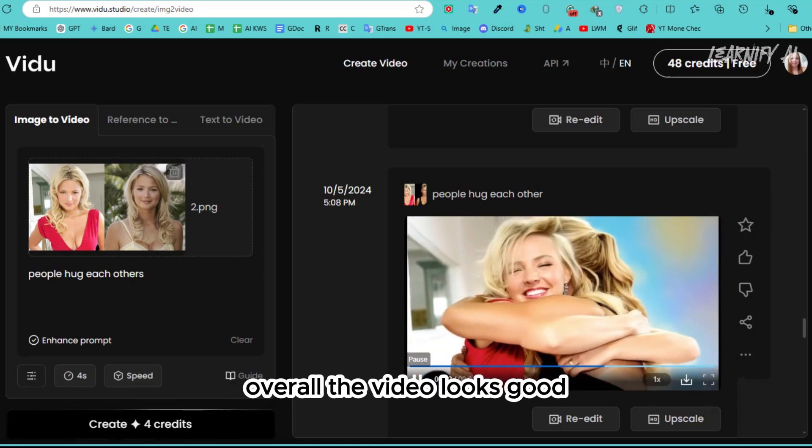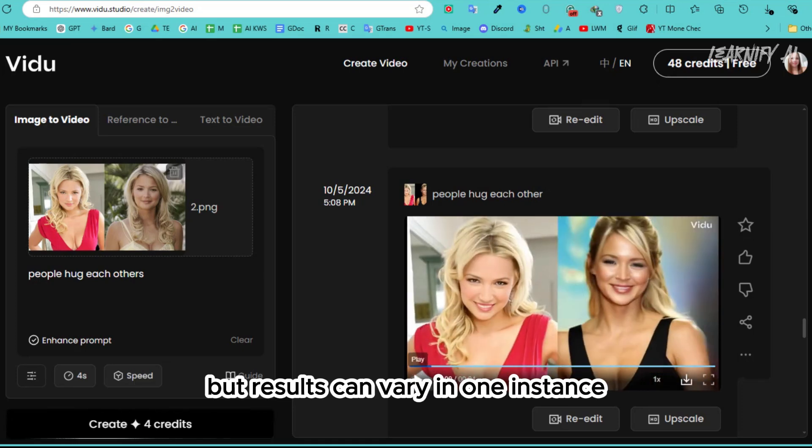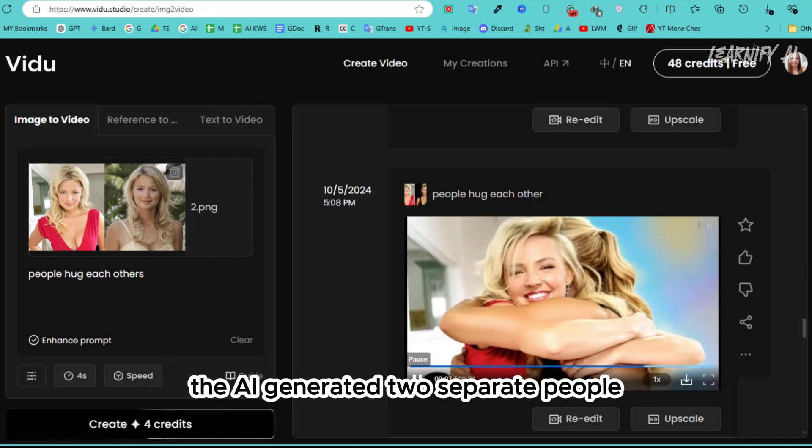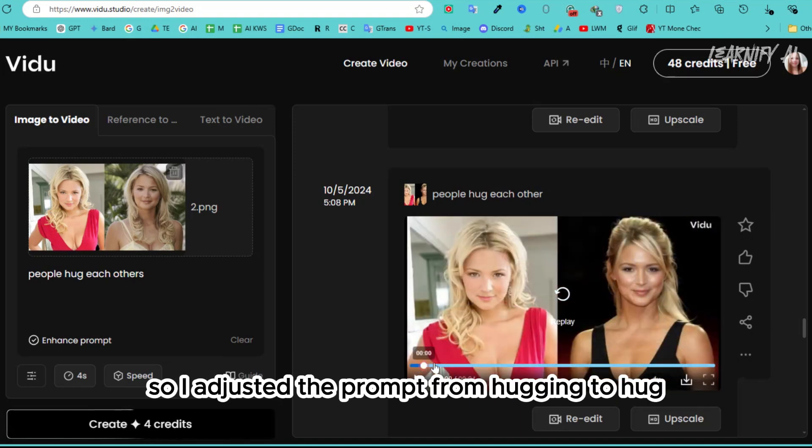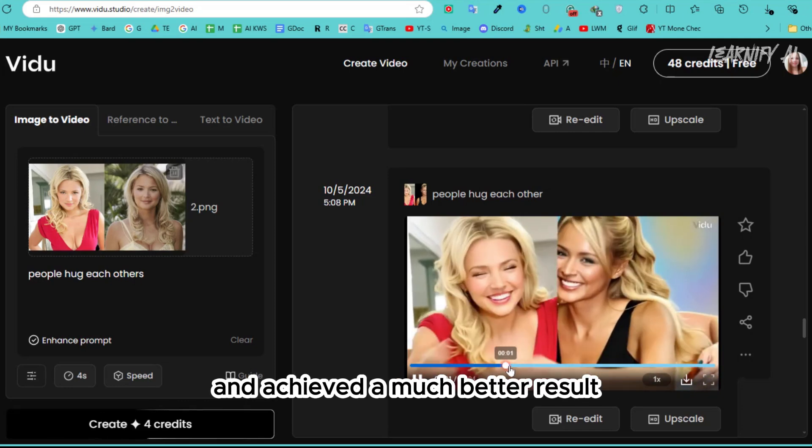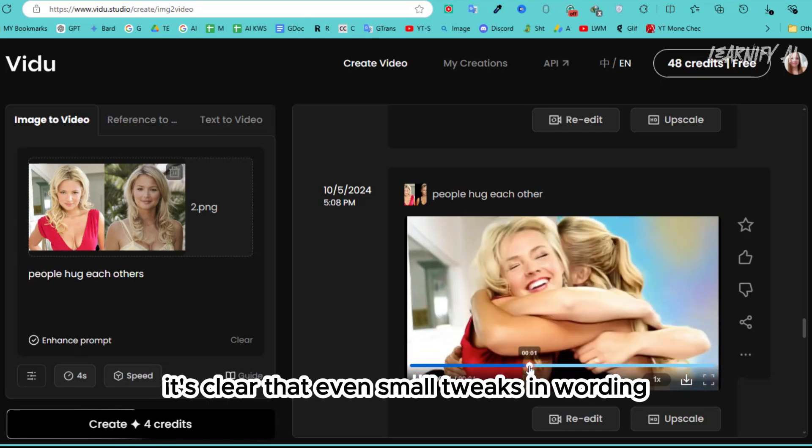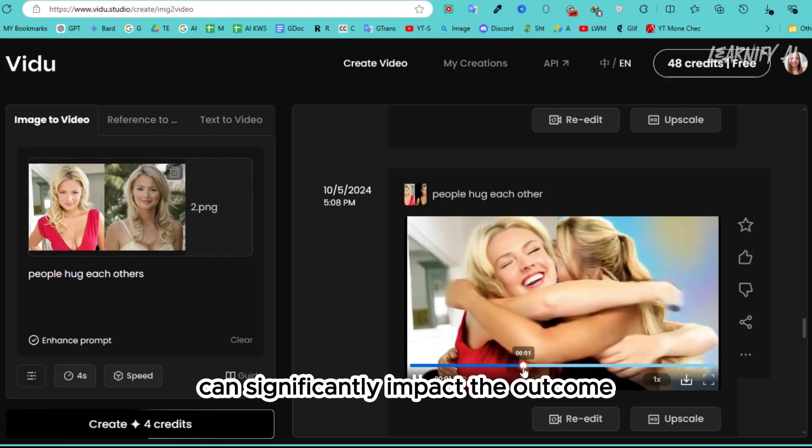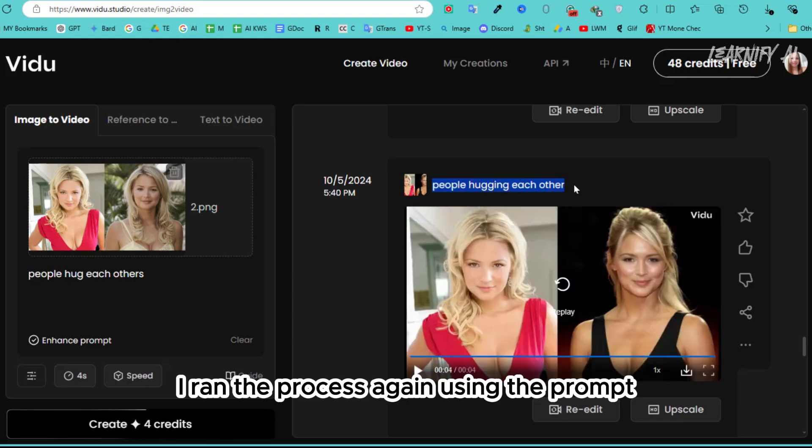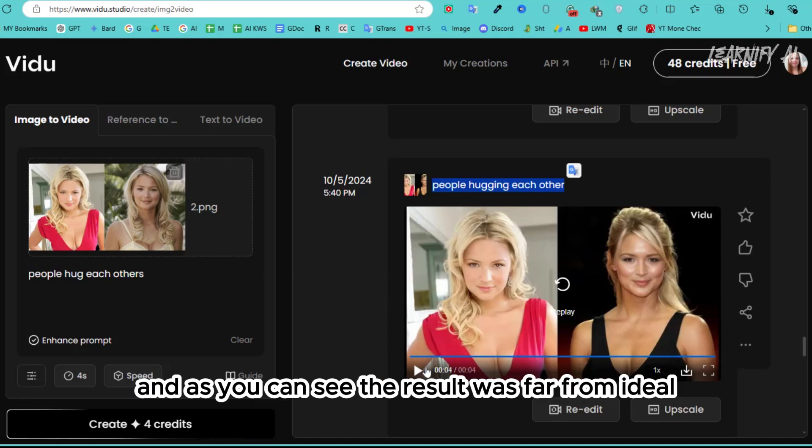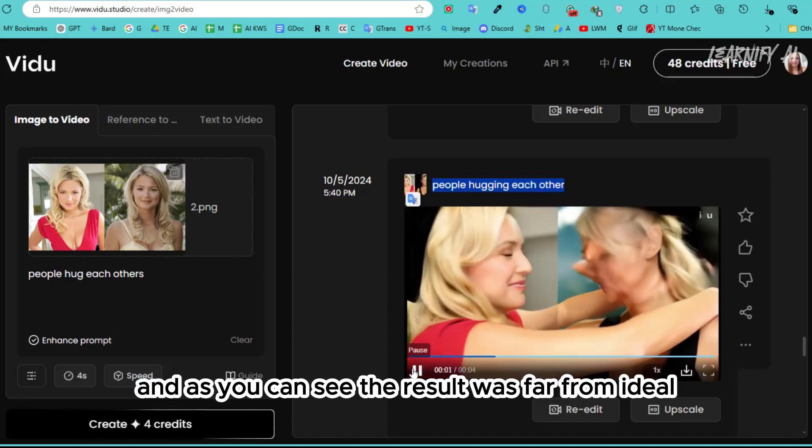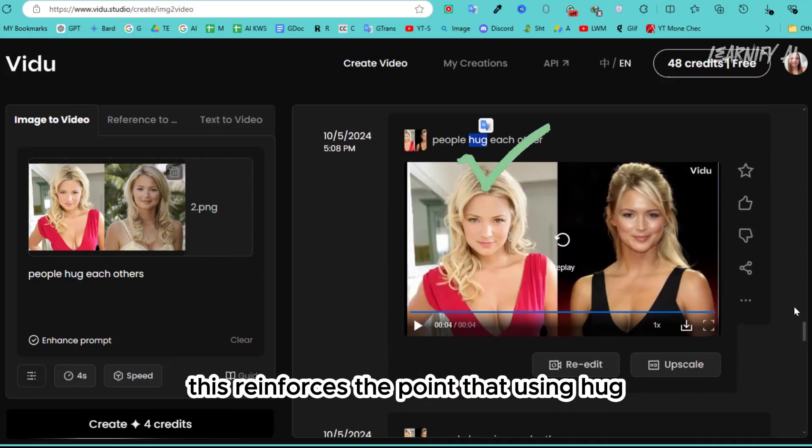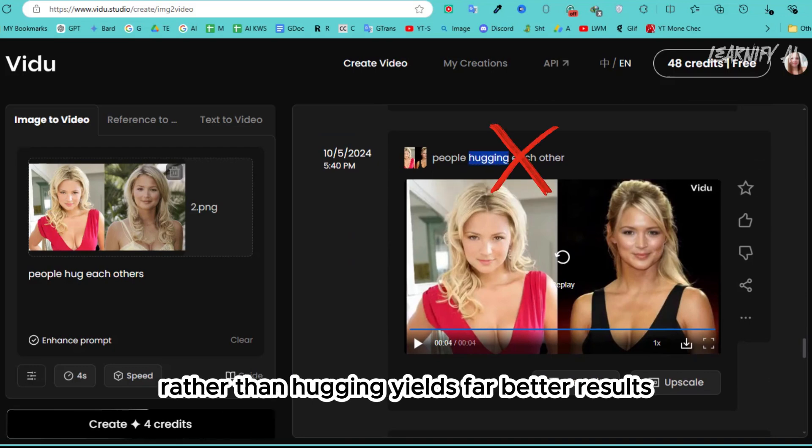Overall, the video looks good, but results can vary. In one instance, the AI generated two separate people, so I adjusted the prompt from 'hugging' to 'hug' and achieved a much better result. It's clear that even small tweaks in wording can significantly impact the outcome. I ran the process again using the prompt 'people hugging each other,' and as you can see, the result was far from ideal. This reinforces the point that using 'hug' rather than 'hugging' yields far better results.